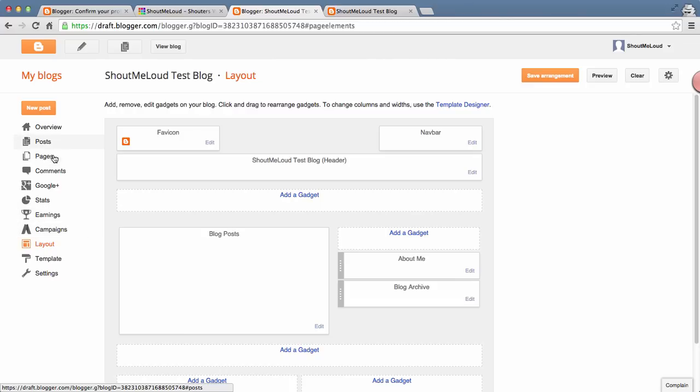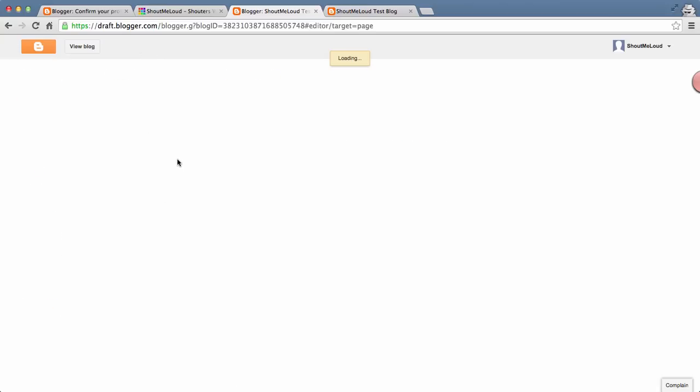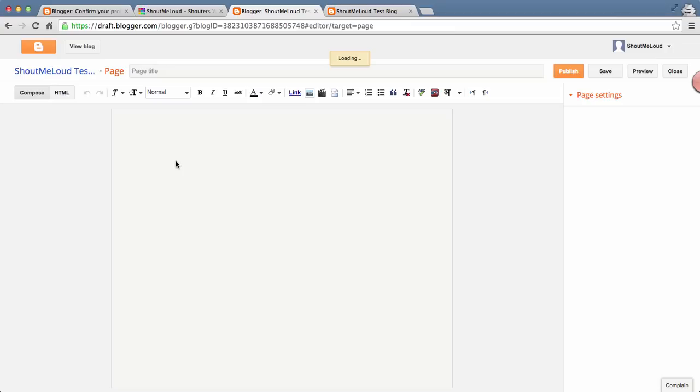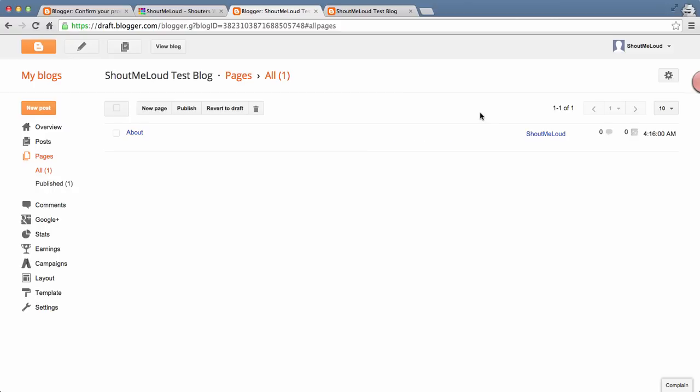Once you're done all this, I would suggest go to Pages, click on New Page, and at least create an About page. That About page should be about your blog, what this page is about, why people should visit, what people can expect from your blog. At the same time, you can write a few words about you, like, 'Hi, I am Harsh Agarwal and this is what I do.' That's a good way to connect with your readers who are coming to your blog.